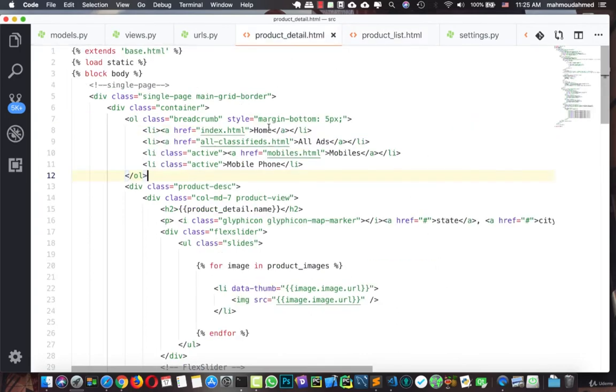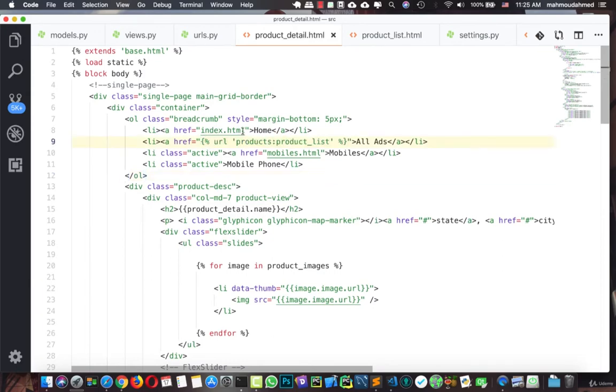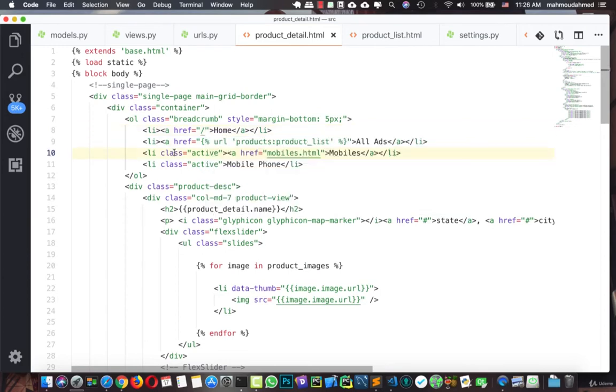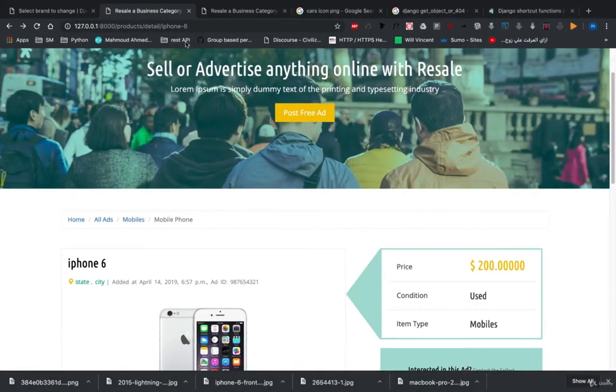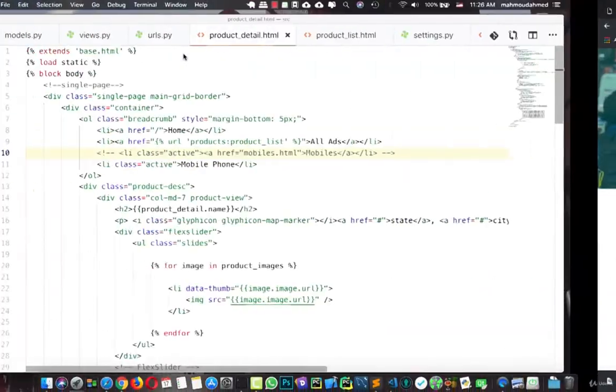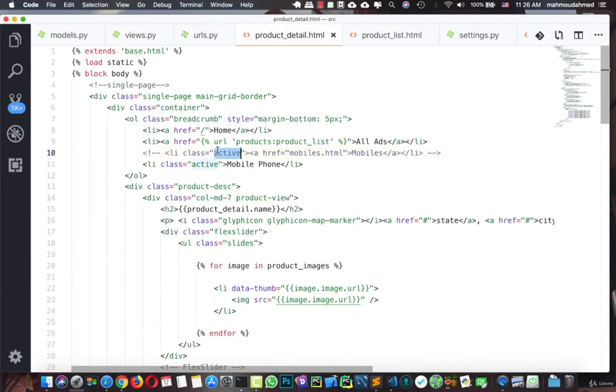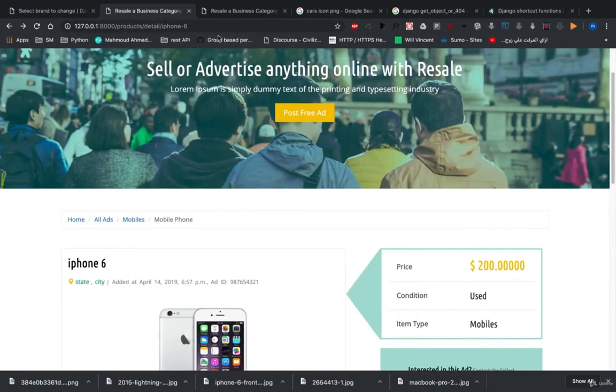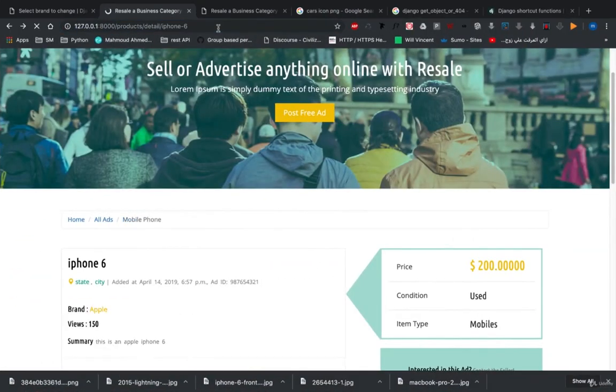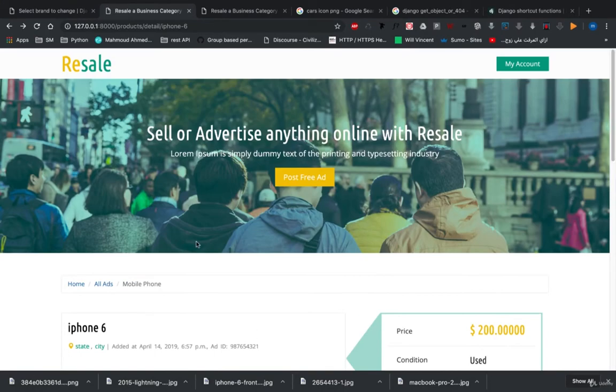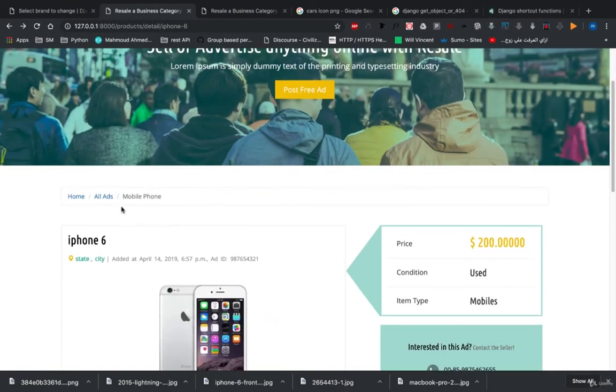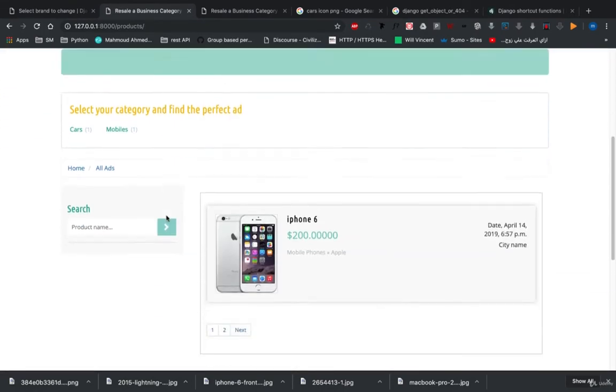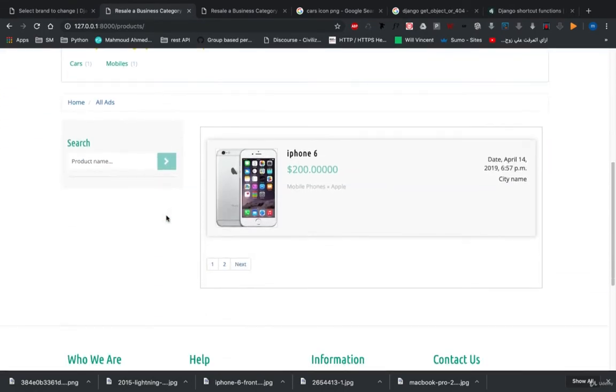We're going to search for all ads and for index. So now let's refresh. If you press on all ads, we can see that we moved to products.